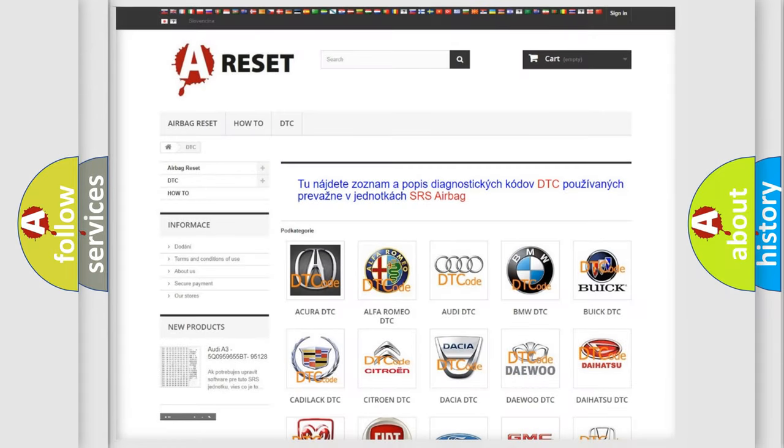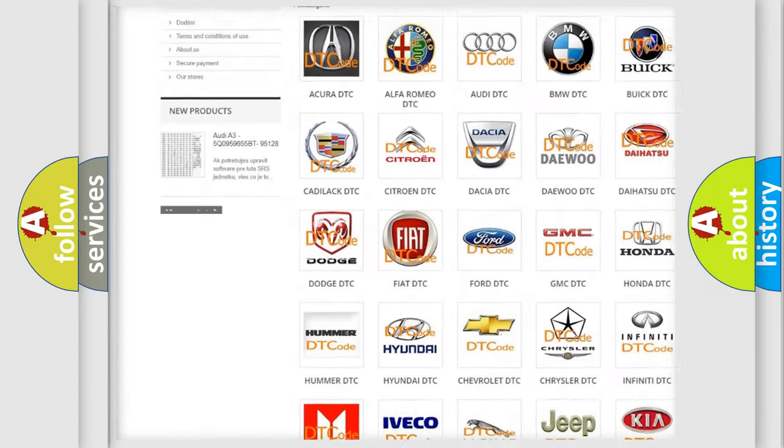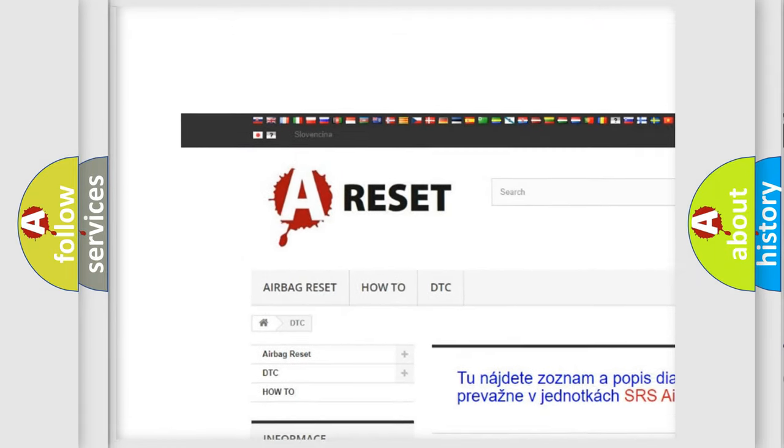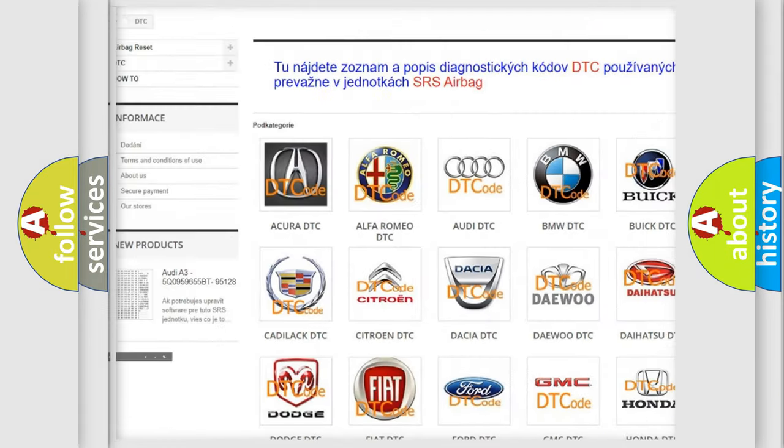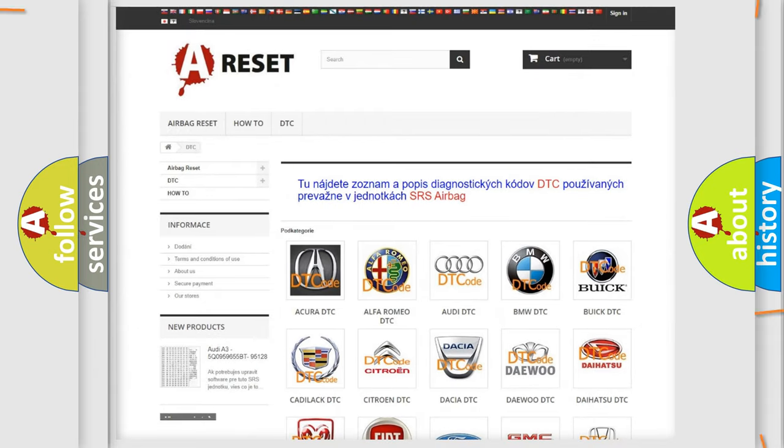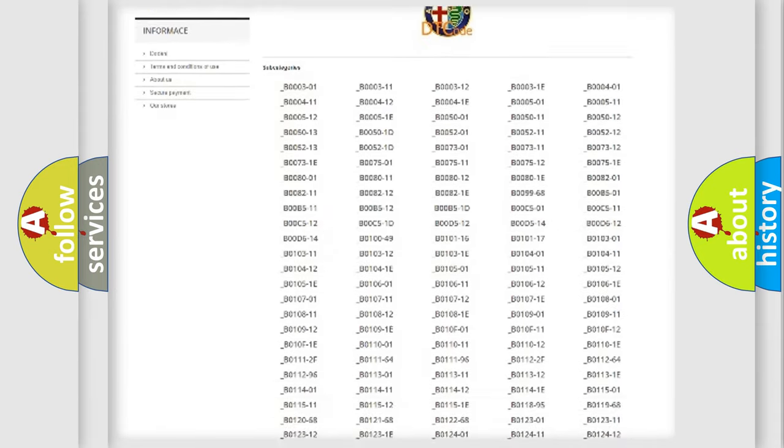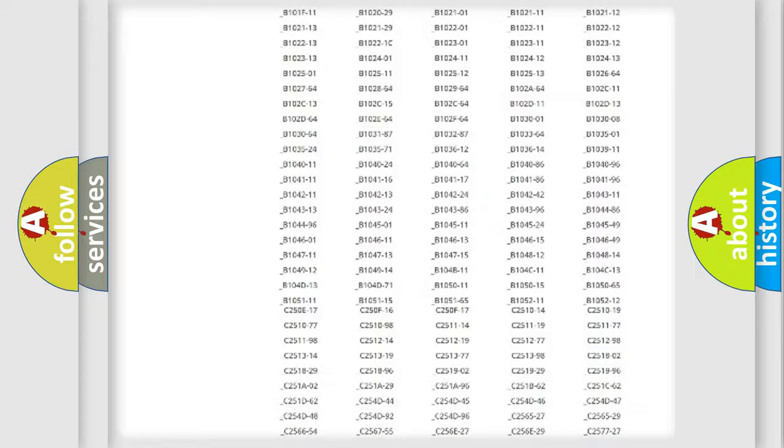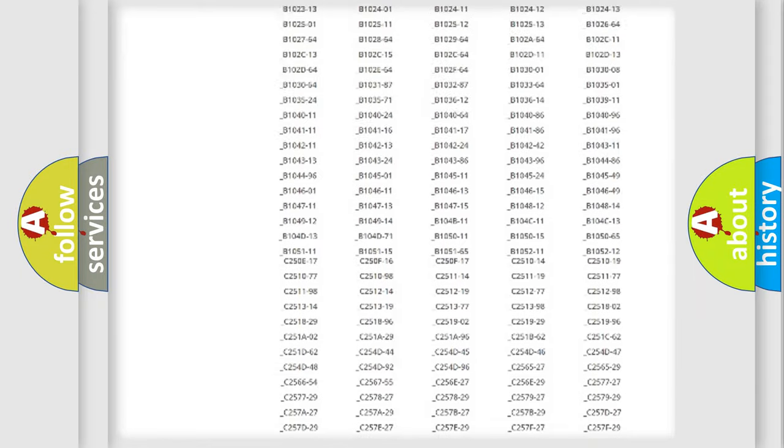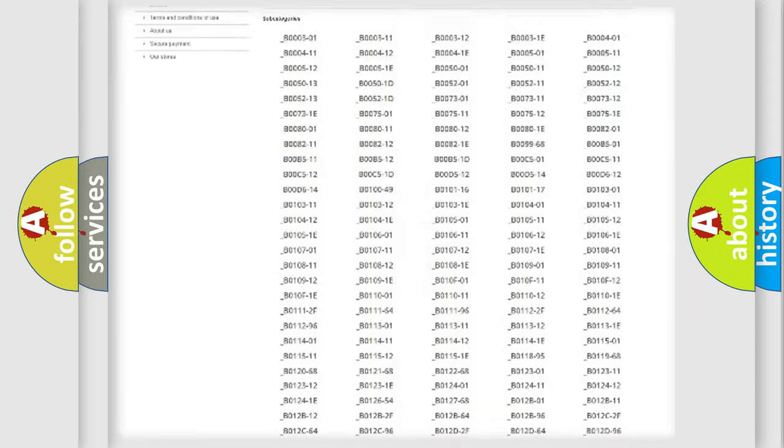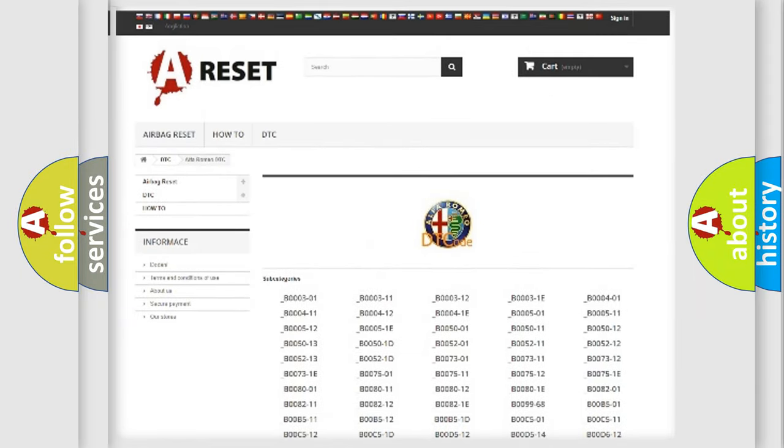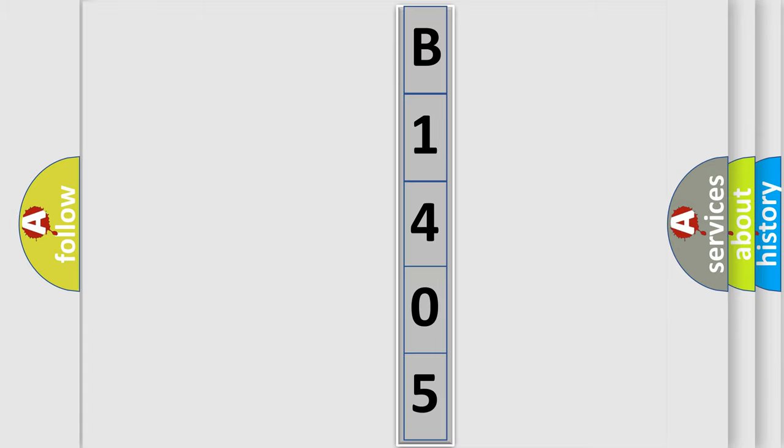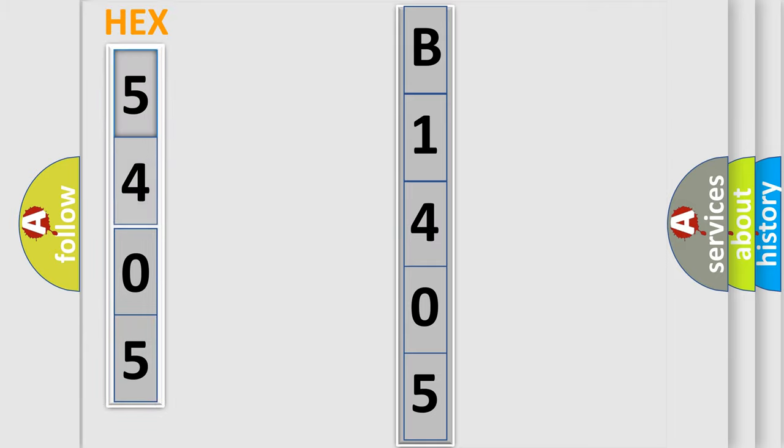Our website airbagreset.sk produces useful videos for you. You do not have to go through the OBD2 protocol anymore to know how to troubleshoot any car breakdown. You will find all the diagnostic codes that can be diagnosed in Alfa Romeo vehicles, and many other useful things. The following demonstration will help you look into the world of software for car control units.